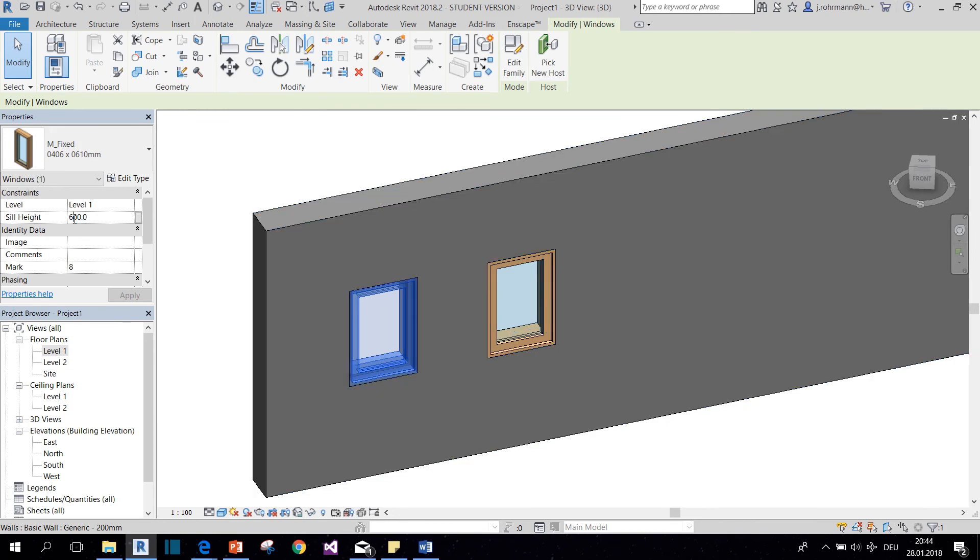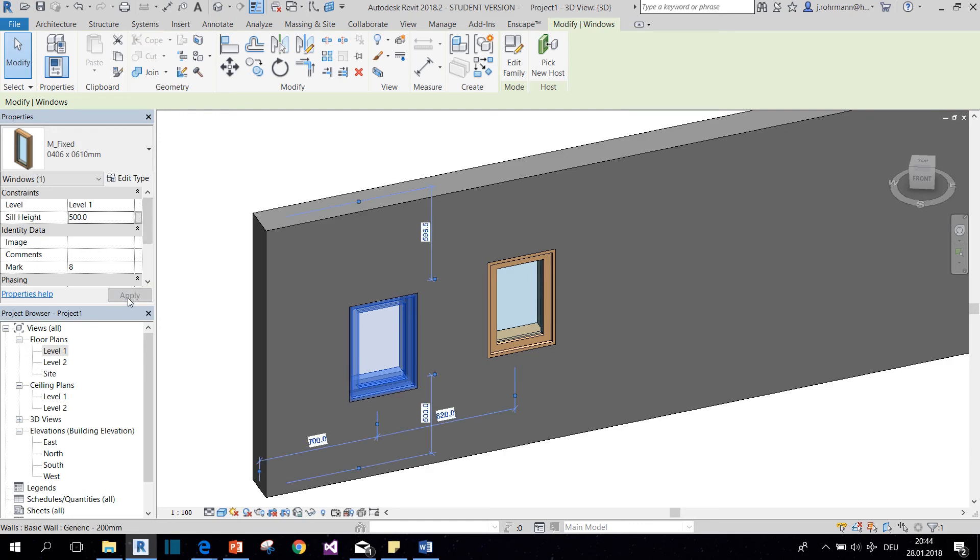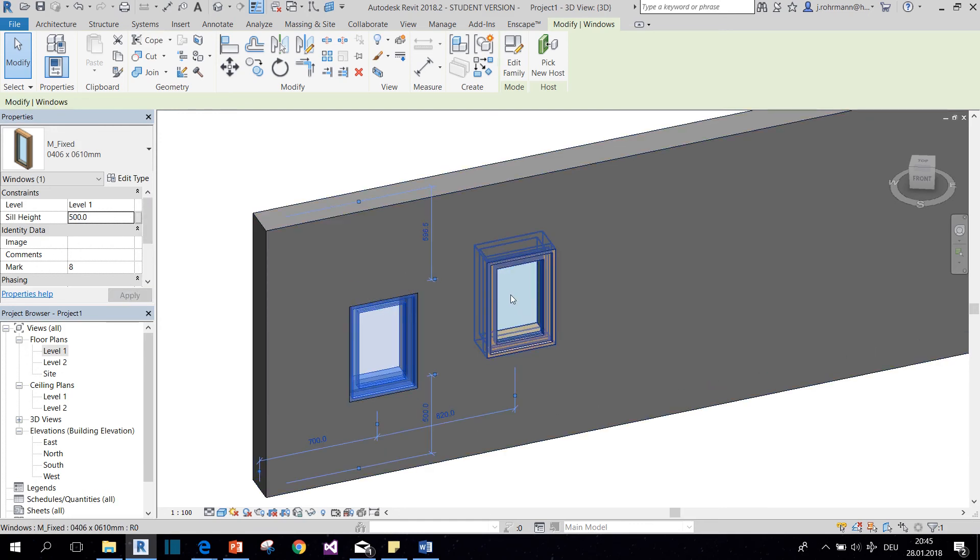So if I want this window to be a little bit lower, I can change the sill height parameter. And you see it doesn't affect the other window.